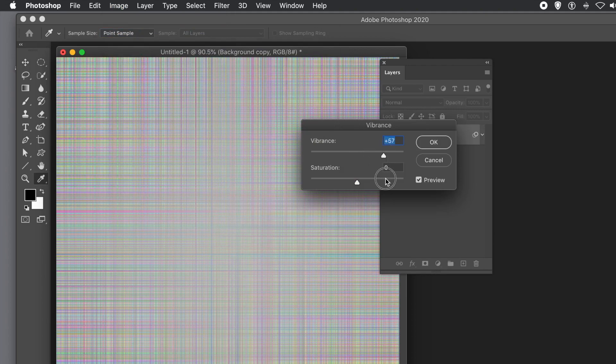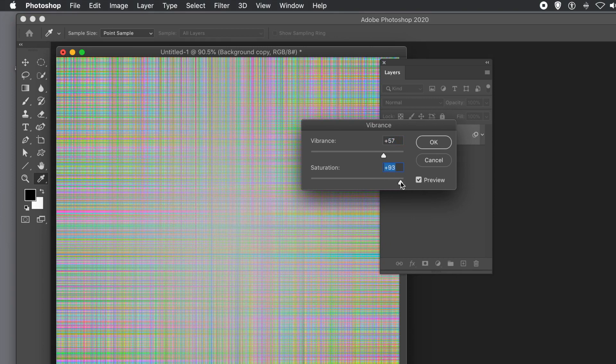Go to Image menu, Adjustments, then Vibrance, and push the vibrance up to the max. You get a nice colorful line design.